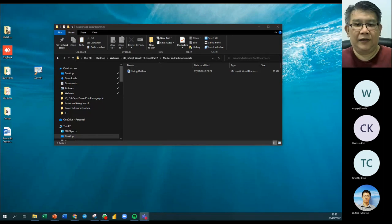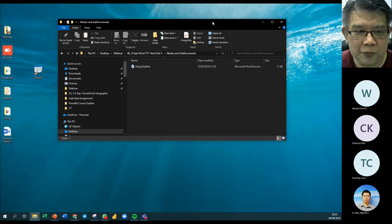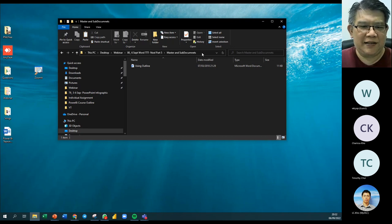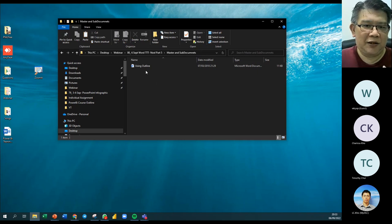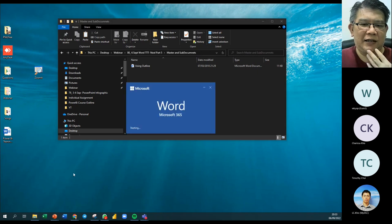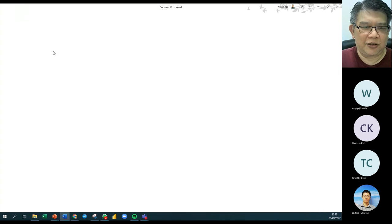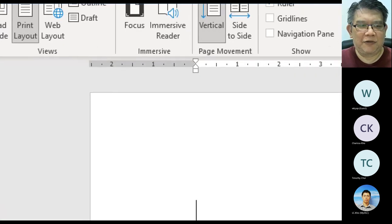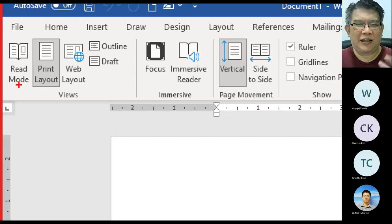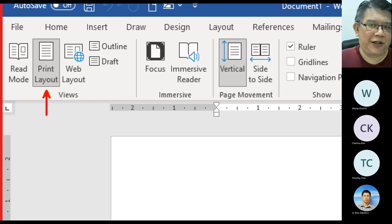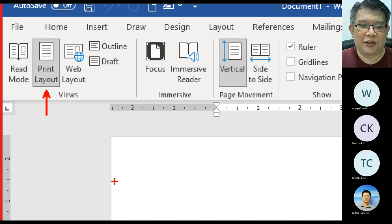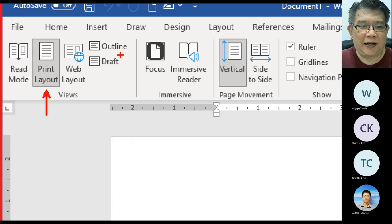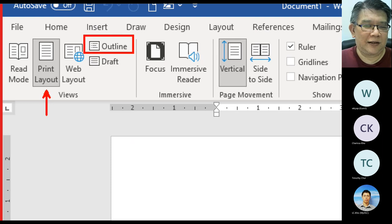We are going to use a feature in Microsoft Word that I'd call underrated — a lot of people do not know it even exists. It's called the Outline Viewer. When you turn on Microsoft Word and get a new document, you are already in the Page Layout view. In Microsoft Word they have five views altogether: Reading Mode, Print Layout, Web Layout, Outline, and Draft. Today we're going to talk about Outline.